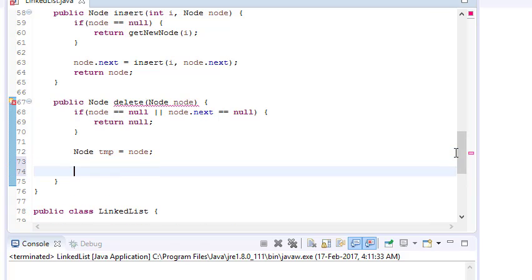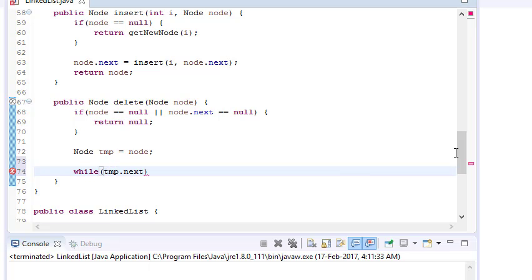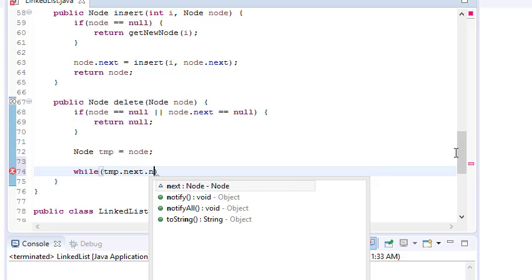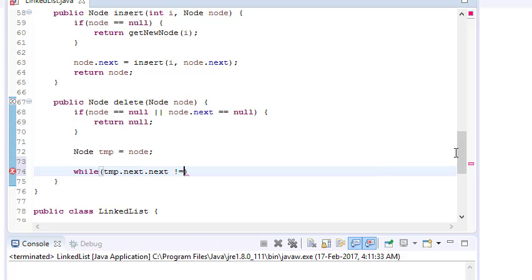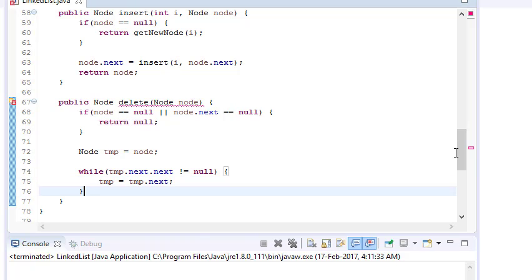Let's write this in code. Take a temporary node and run it in a while loop: while temp dot next dot next is not null.